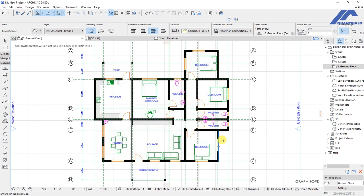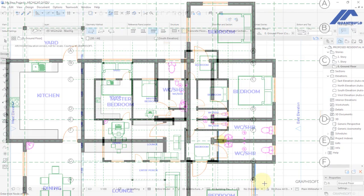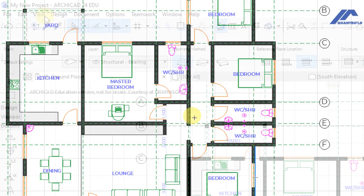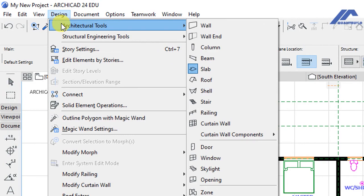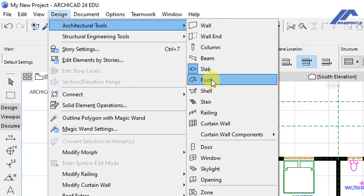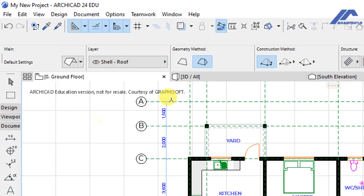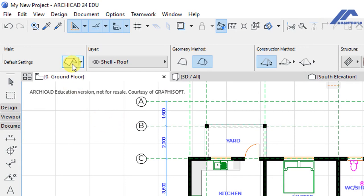We start by activating the roof tool, which is accessible when we go to the Design menu and Architectural Tools. We click on the Roof Tool to activate it, then we click on the settings dialog for the roof.